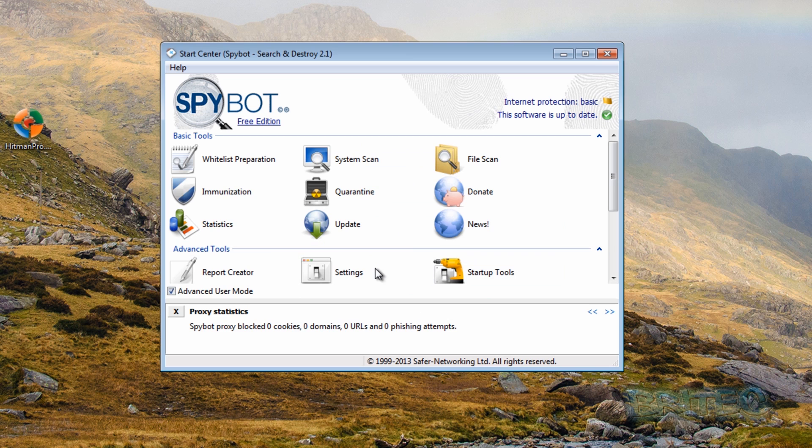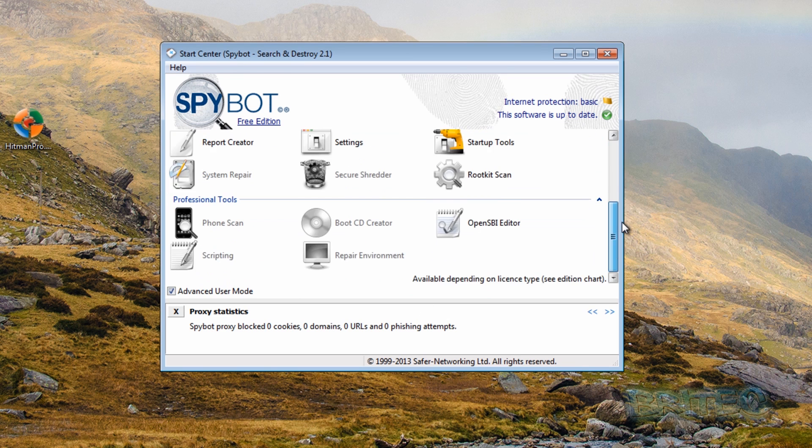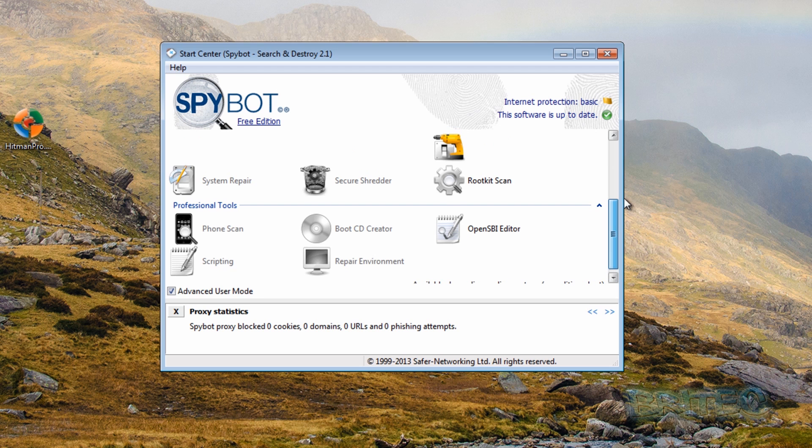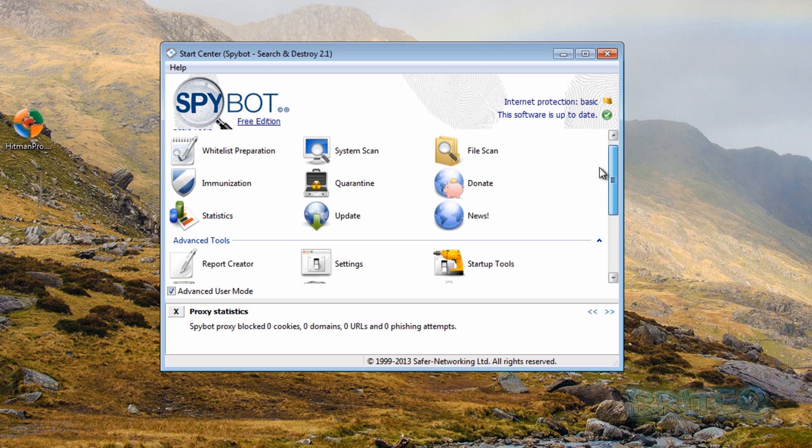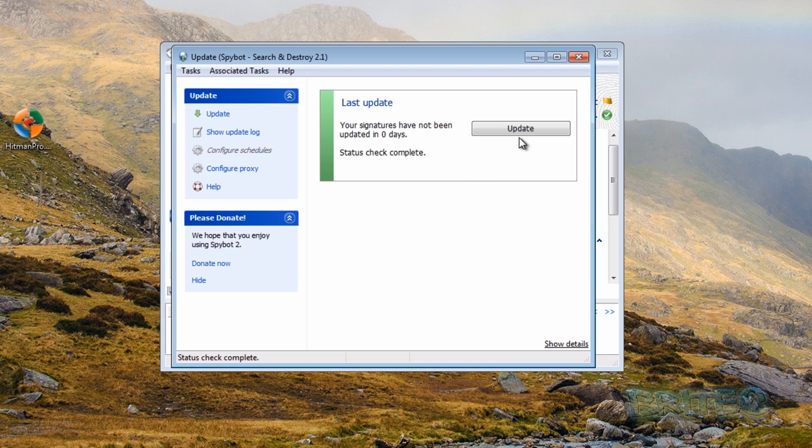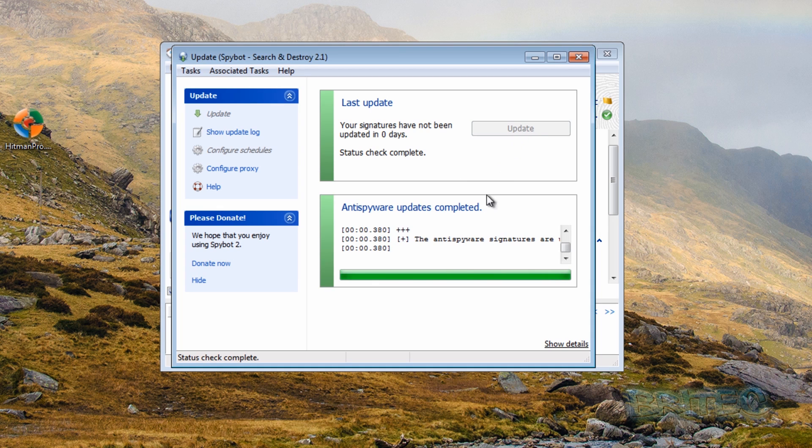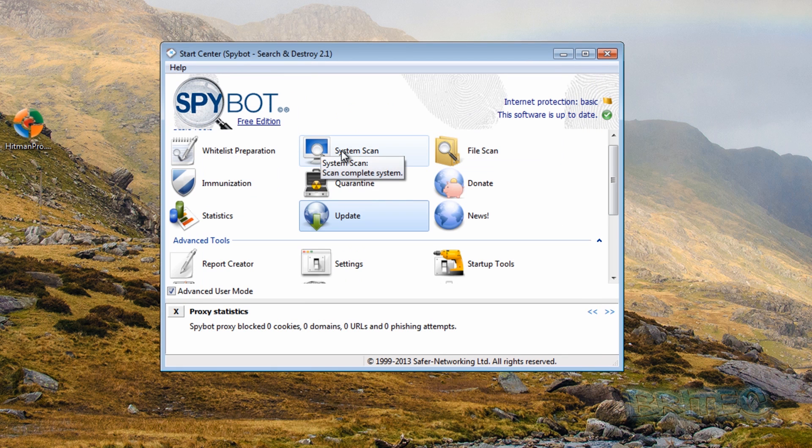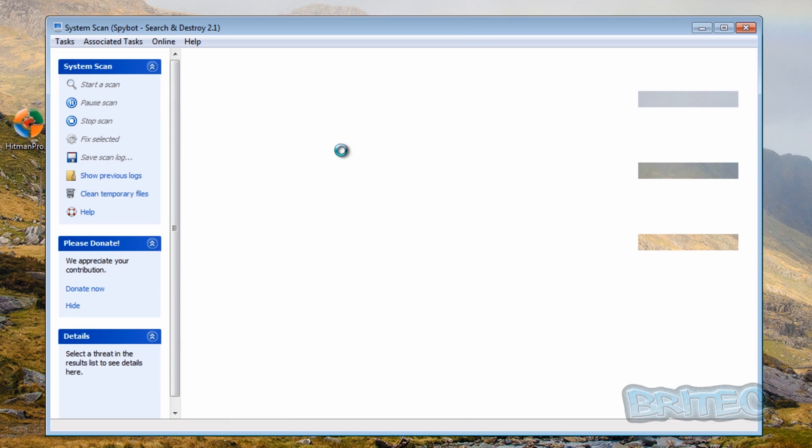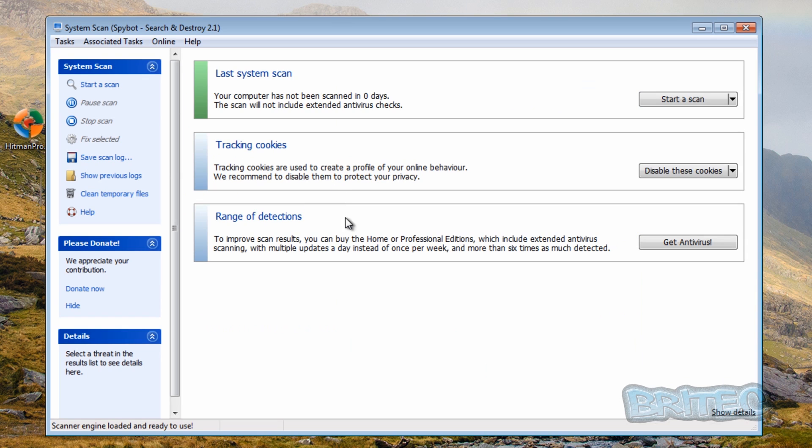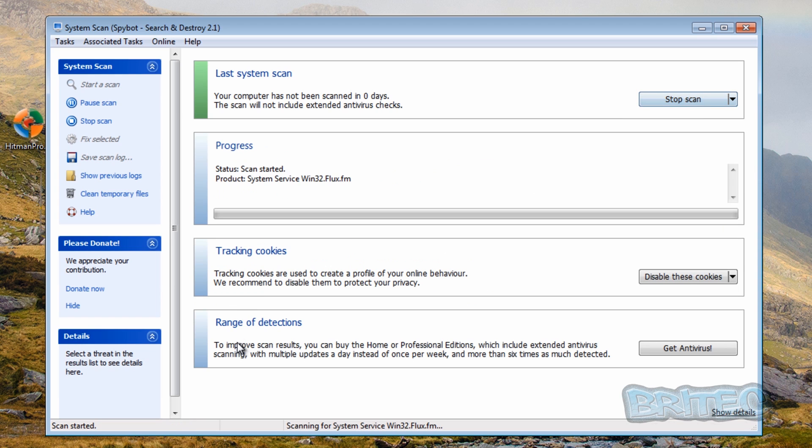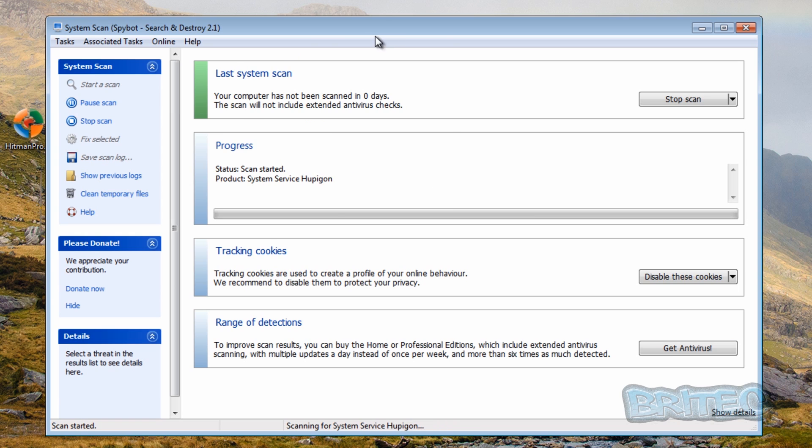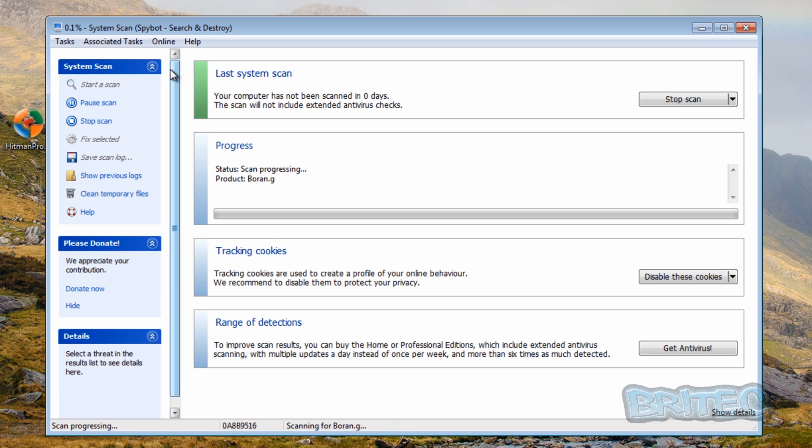So let's run Spybot Search and Destroy. And I'm going to do a quick update on the system. I've not used this program in a while. I'm going to check for updates. It's saying it's all up to date. So let's close that off and run a system scan on the system. Now it says it will detect more infections if you get the antivirus program installed. But we're just going to run a standard scan here and let this run through. Now I've not used this for a long, long, long time. But there's a couple of guys that have asked me to add it to the group. So I thought I'd add it in just to see what happens.